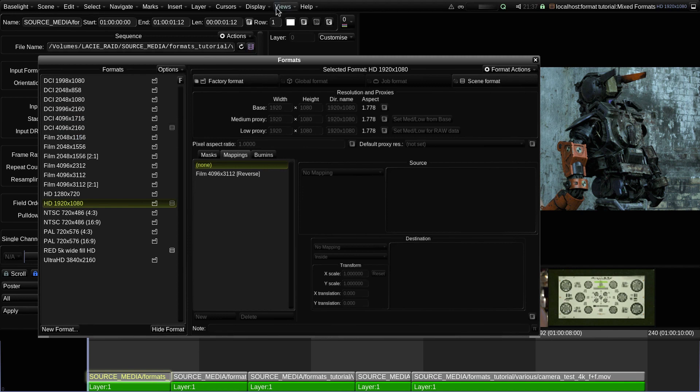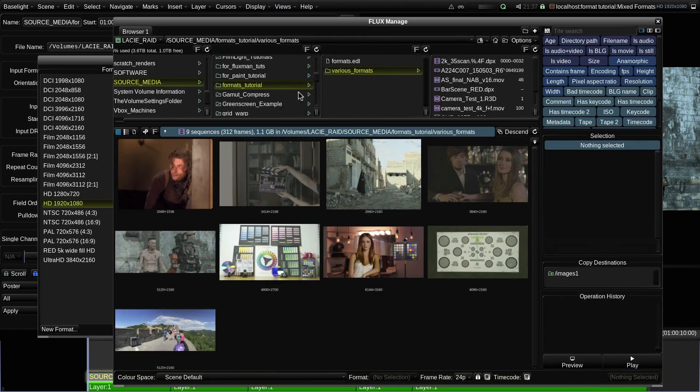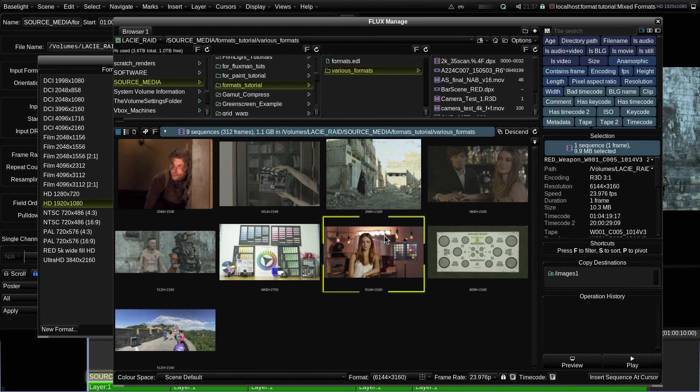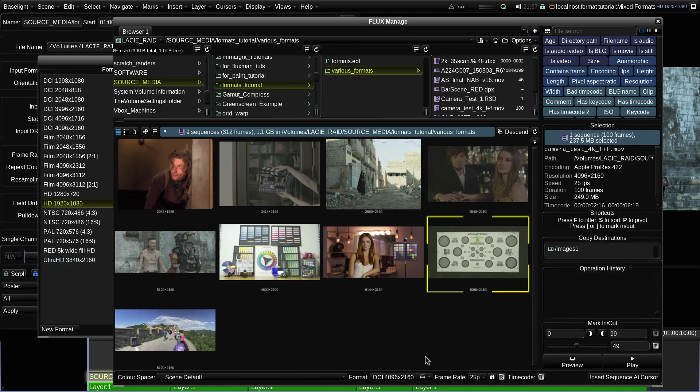If I temporarily switch over to Flux Manage and click on a few of the shots in this directory, you'll see that Flux Manage automatically chooses formats from this list if they match the shot's resolution.